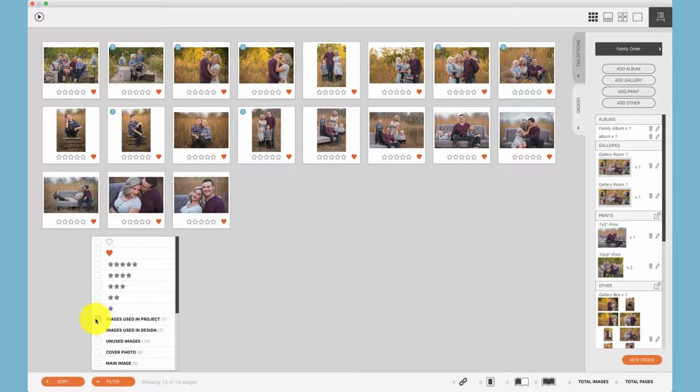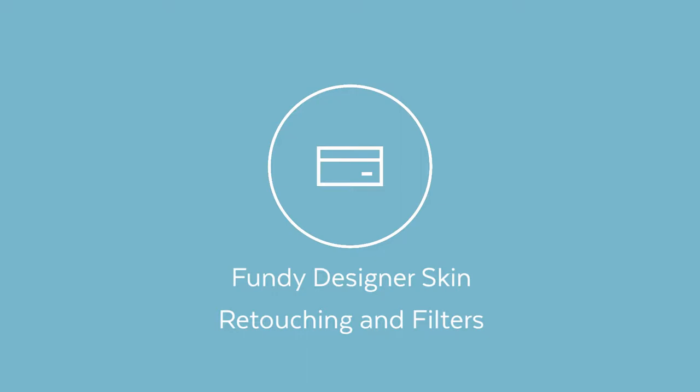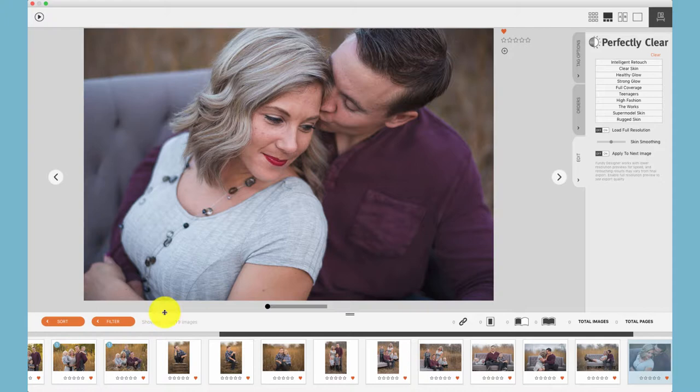When you move into this view, the filter will filter the same. When using the Fundi Designer built-in clear skin retouching, being able to filter to images used in the project means that you'll know which photos need to be retouched. Once you filter down, you can retouch with the click of a button and adjust skin softening, etc.